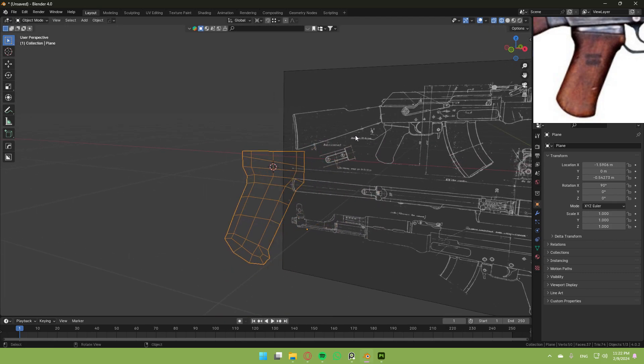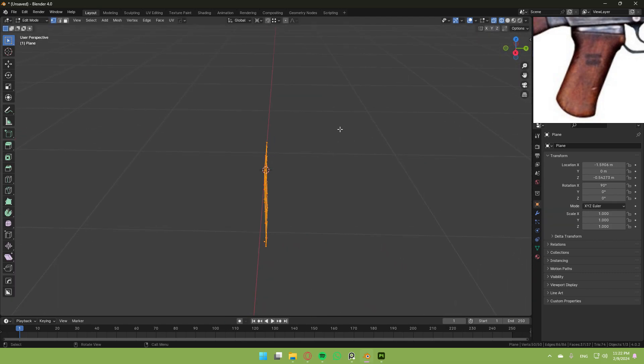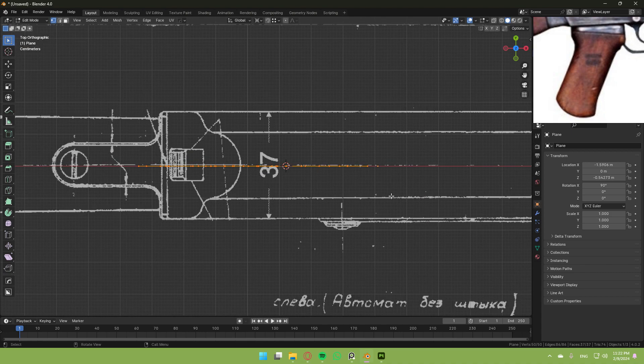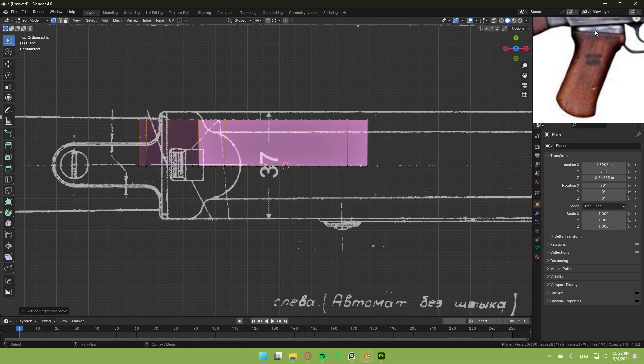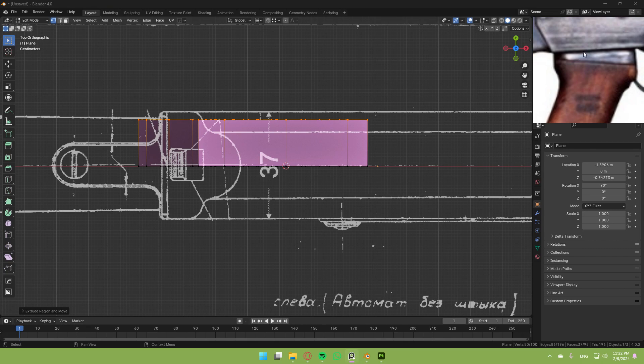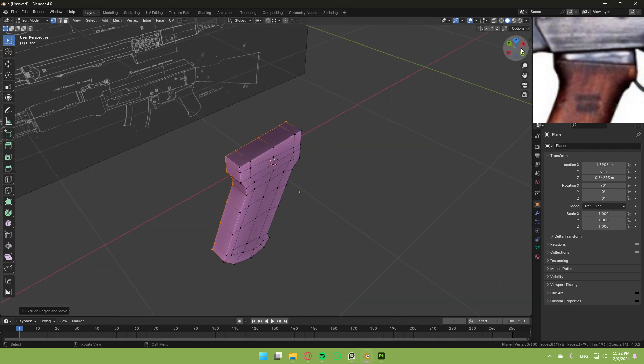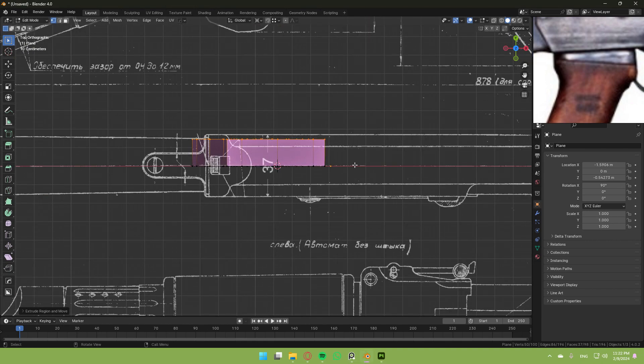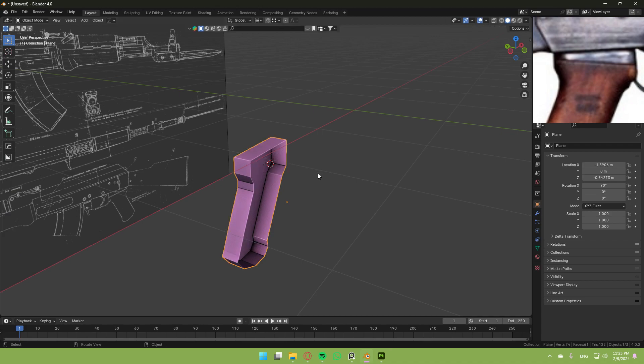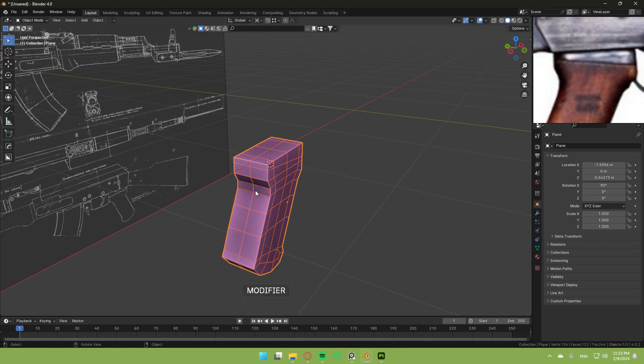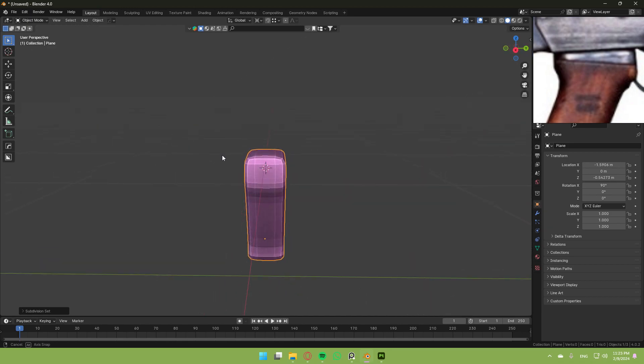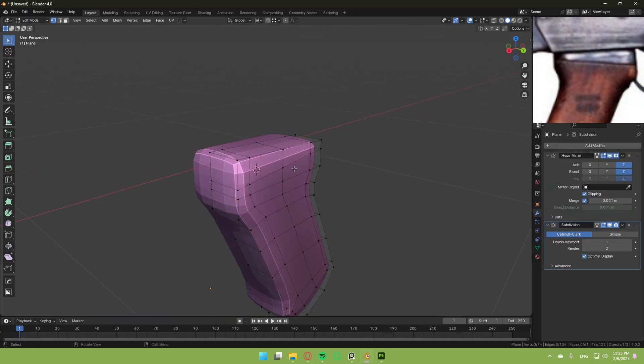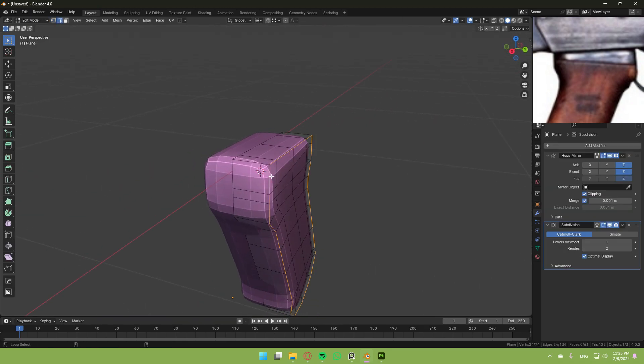Now extrude this to make it thick. I have a reference here, so I'll extrude it somewhere like this. You can see it's a little bit thinner than the receiver. Delete these faces, apply a mirror modifier, then add subdivision surface.